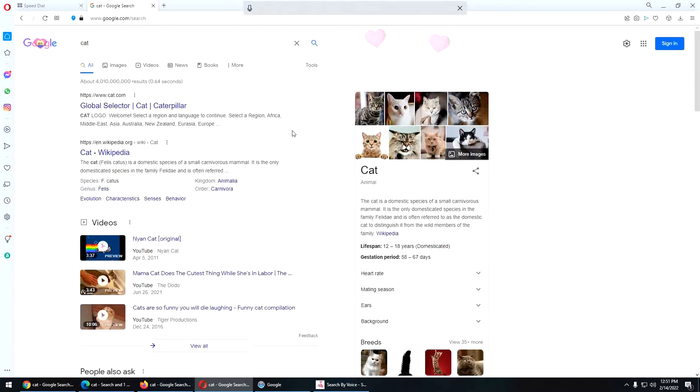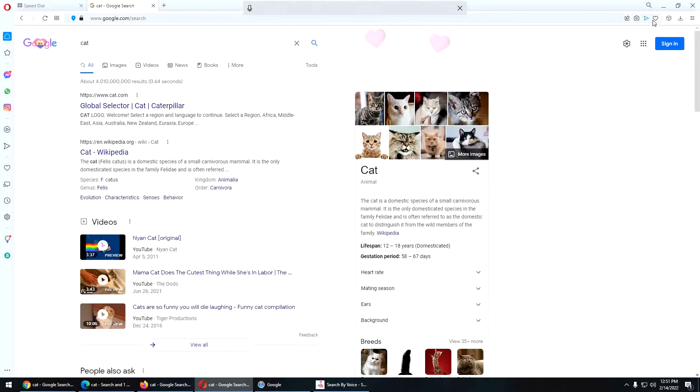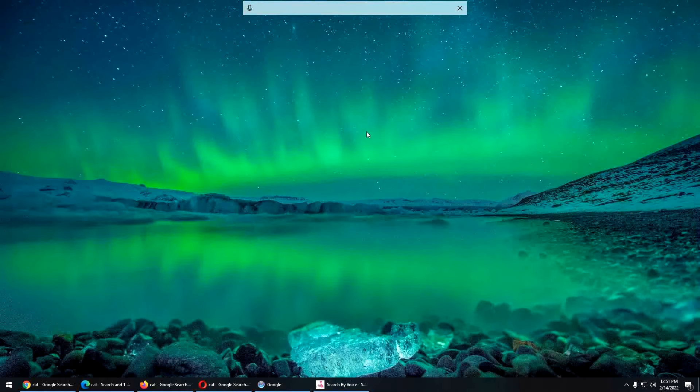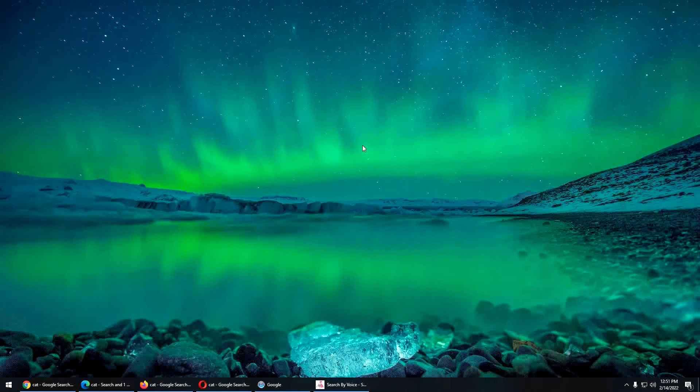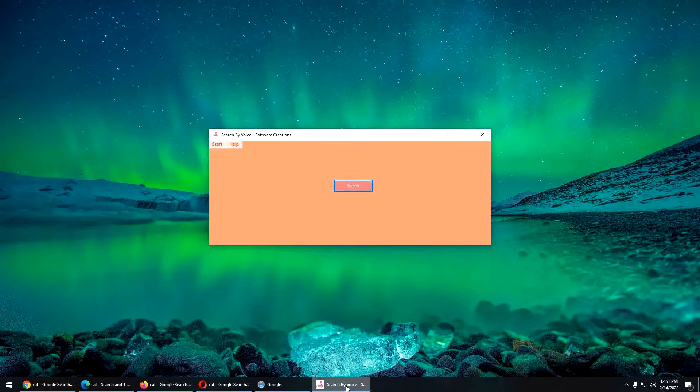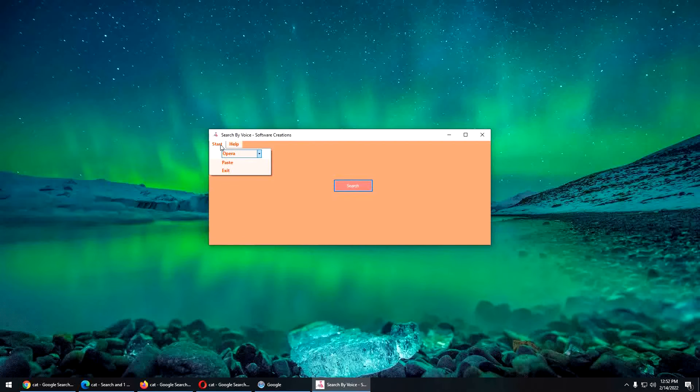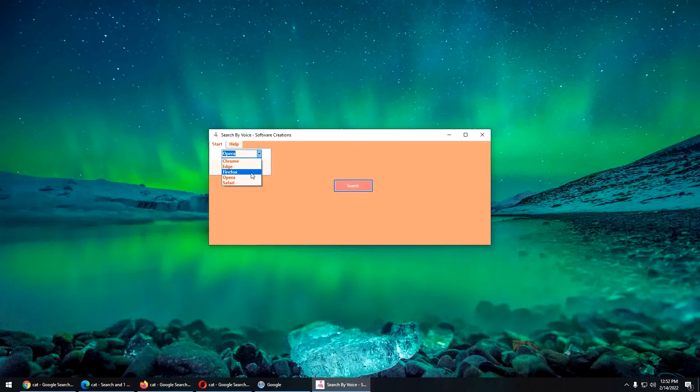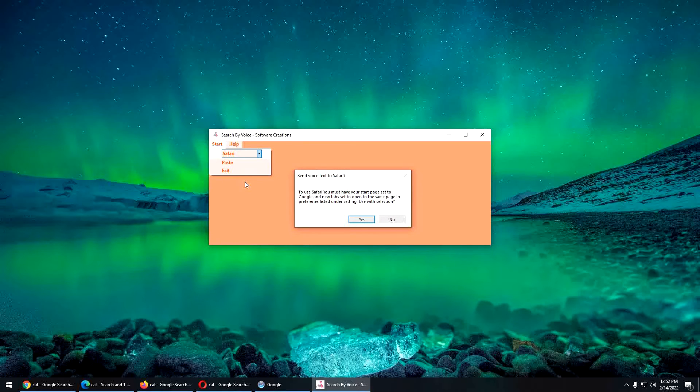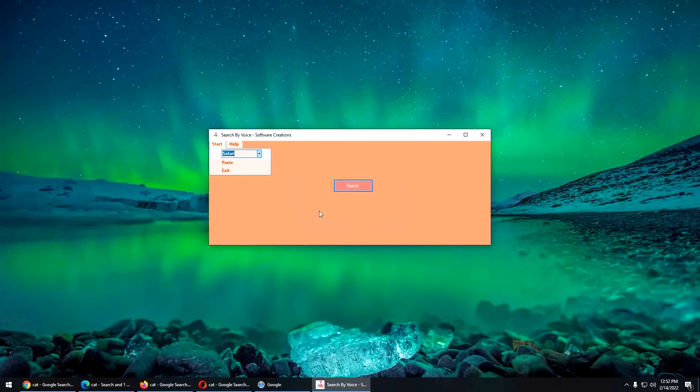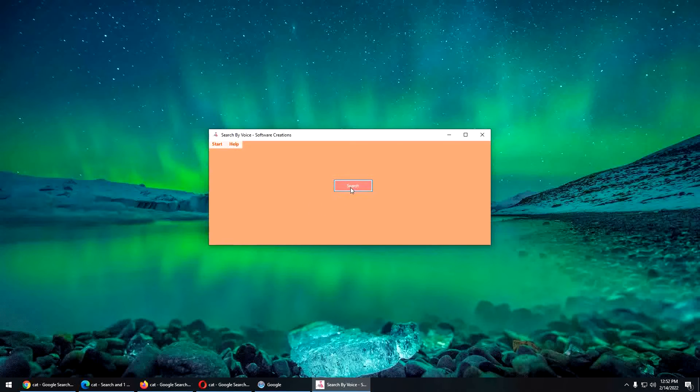It won't always work perfectly. Sometimes it'll make a mistake. And you have to start over or close the tab and you just start over. Having your microphone close. I'm using a microphone that's very close to me right now. So it can understand me better.